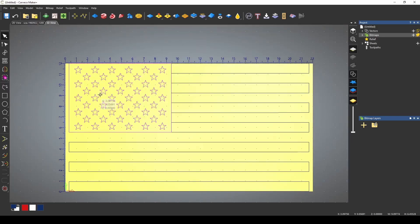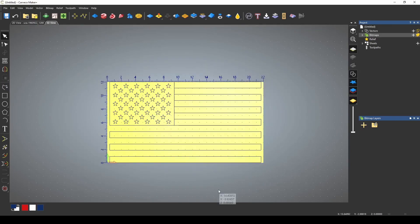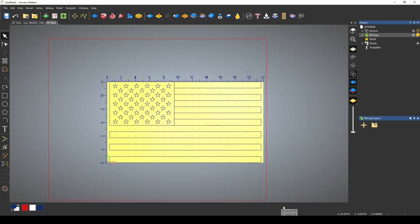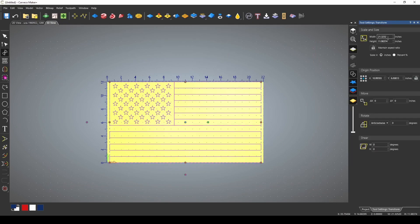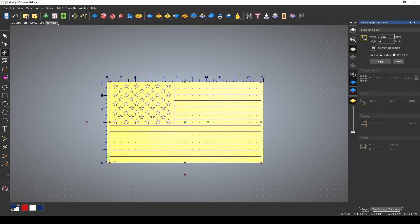Let's go back to our 3D view. Now I want to make this flag an appropriate size. I'm going to highlight all of these vectors and we're going to go to transform and the correct ratio is 10 by 19 for the flag. So we're just going to change the dimensions here to 10 by 19.